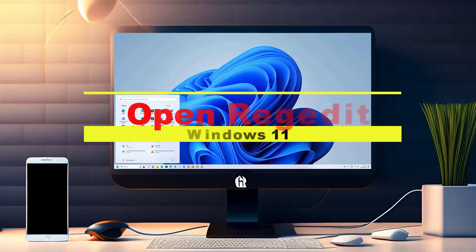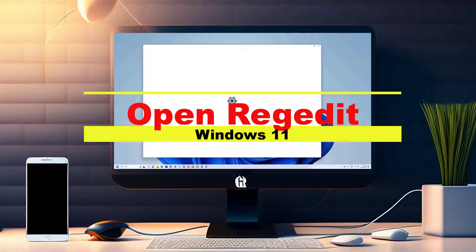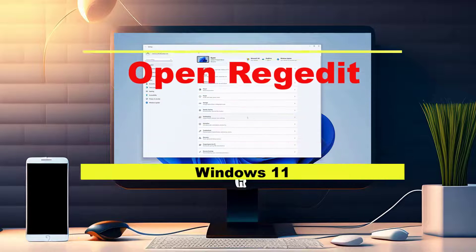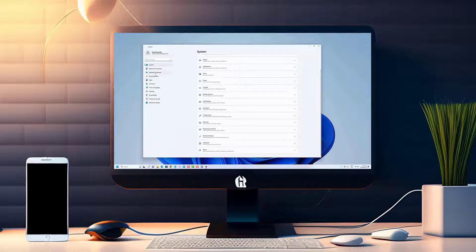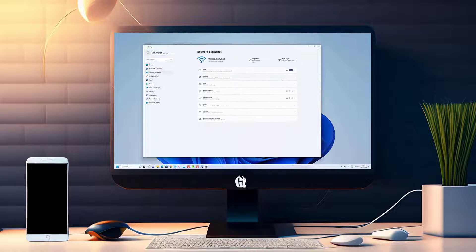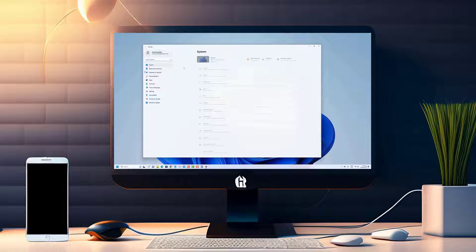Welcome back, Tech Enthusiasts, to our channel dedicated to all things Windows. Today we have an exciting topic that will help you unleash the true potential of your Windows 11 operating system.